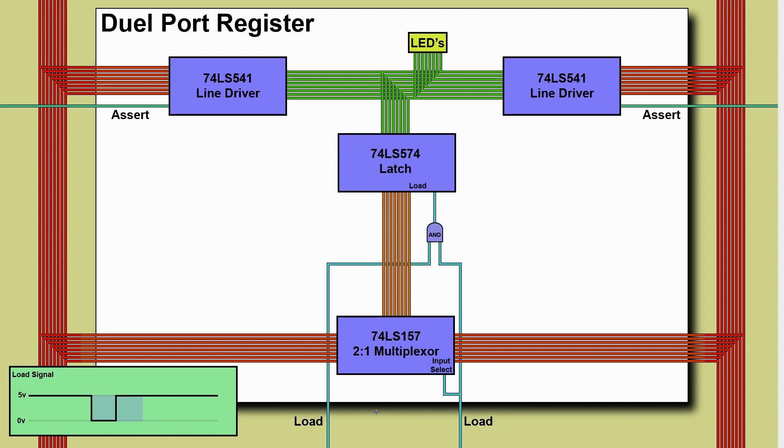Here's the load signal wiring. The two load lines we've anded those together to create the load line on the latch so if either one of those goes low the load line here will go low and then when it returns to high this latch chip will load. If the left hand load line goes low we're not changing anything on the multiplexer input so it will be taking the first set of inputs which from the left hand bus.